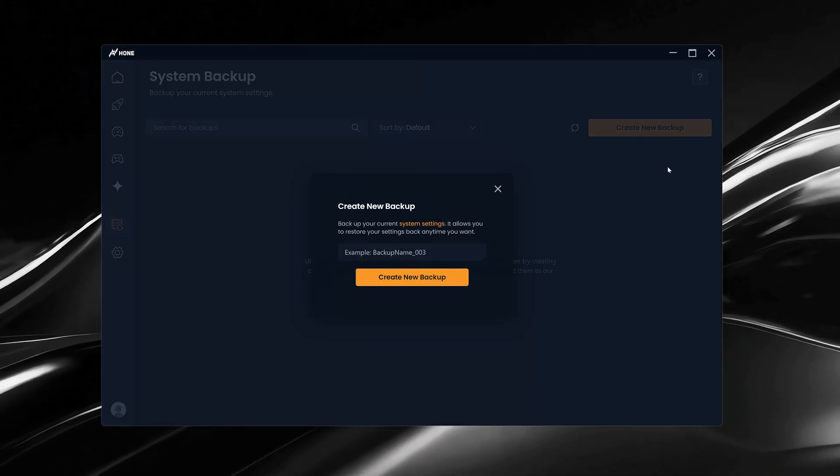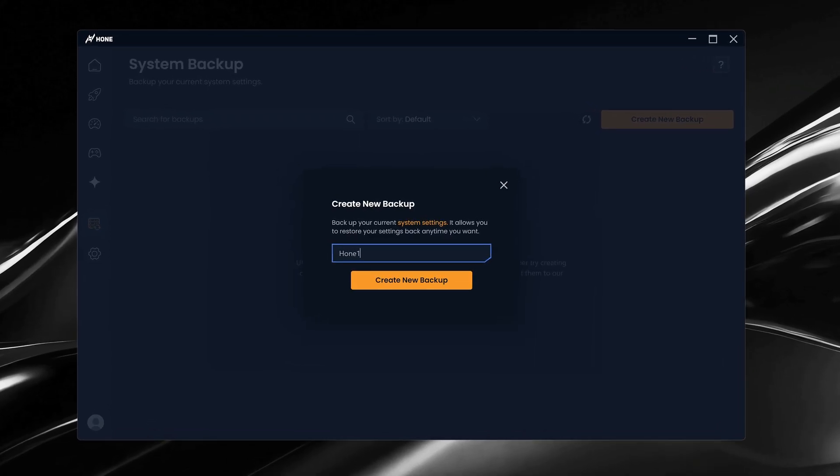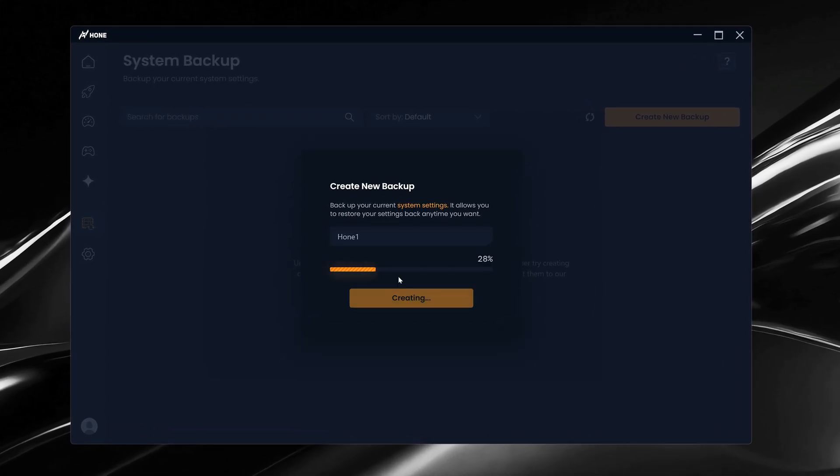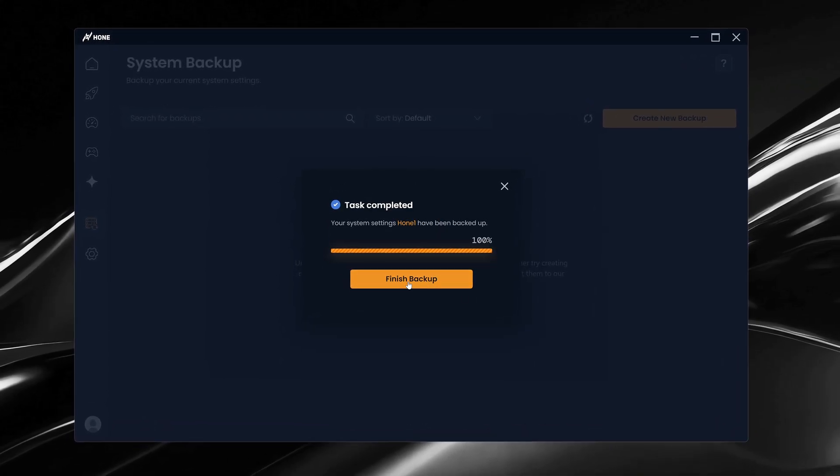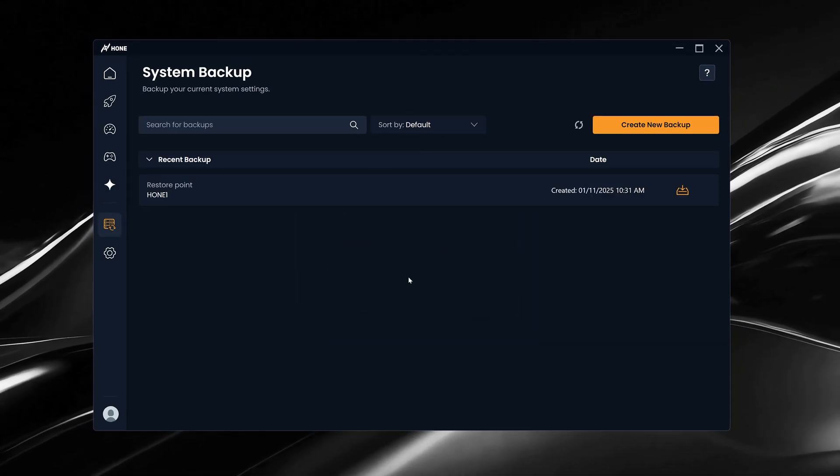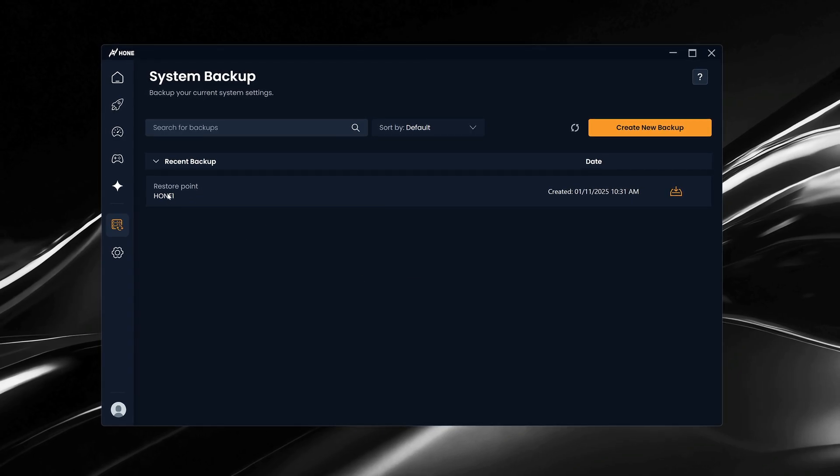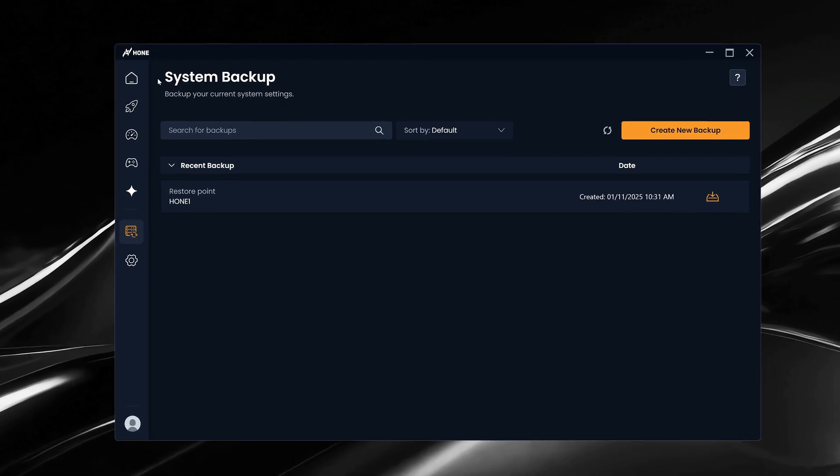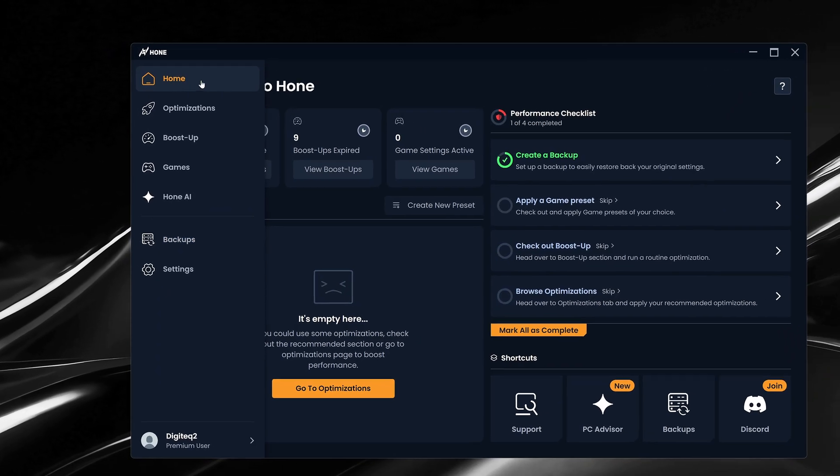To do this, select Create New Backup and give it any name you like. Once it's done, you'll see it listed alongside any other backups you've made in the past. Next, head back to the Hone tab using the sidebar.